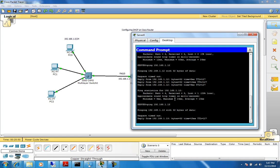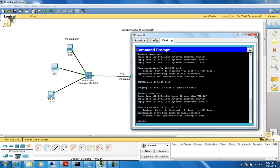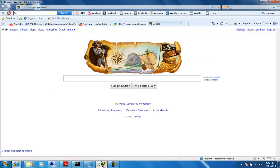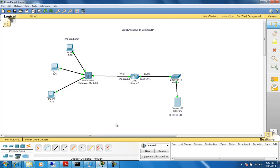To wrap up, we successfully deployed a network with three hosts, a 3560 switch, and a 2800 router. This router is not only functioning as a router but also as a DHCP server. Thank you for watching, and I hope you'll come back to see more of my videos. See you next time.